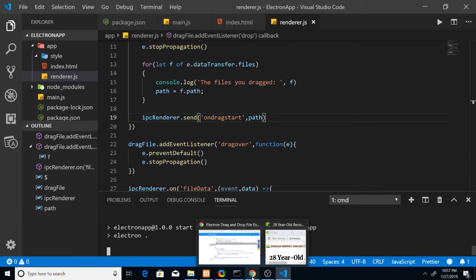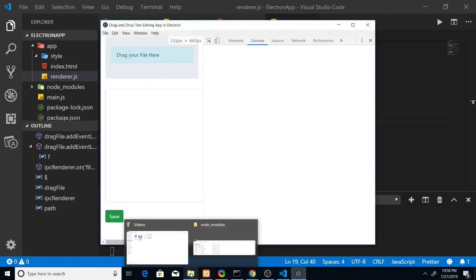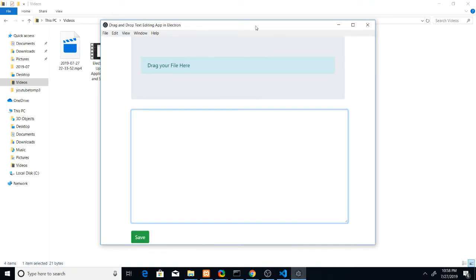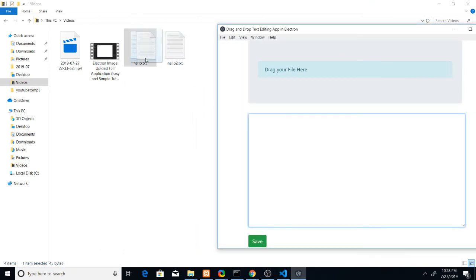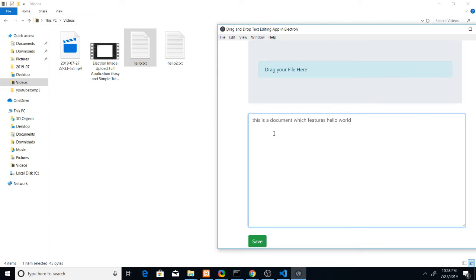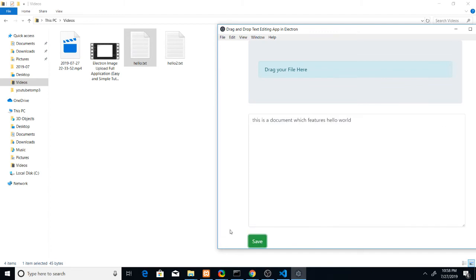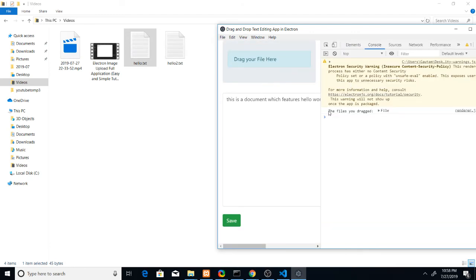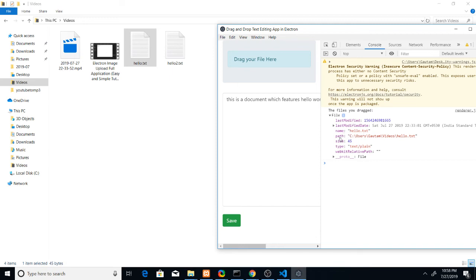Run 'npm start' again. Now you can see the application — if I drag this file, it successfully populates the data from inside the file and displays it in the textarea. If I click Save it won't work yet because we haven't written that code. The developer tools show the file object containing name, full path, size, type, and other info.